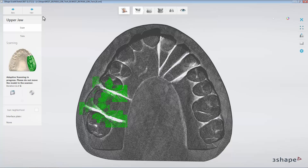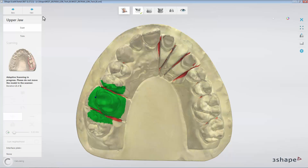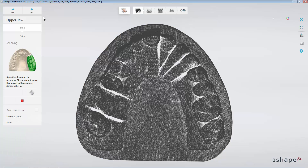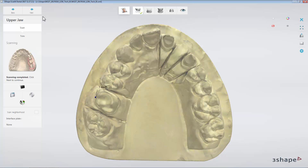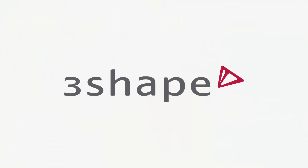Now you know how the Adaptive Scanning feature works and how to use it. You may continue the workflow of scanning and designing your restoration. To do that, click Next. We hope this was helpful, and thank you for watching.